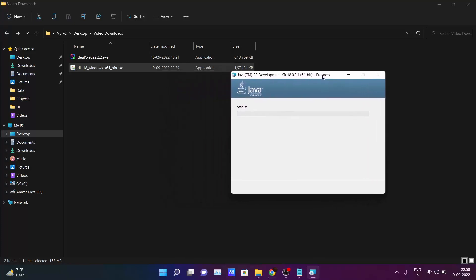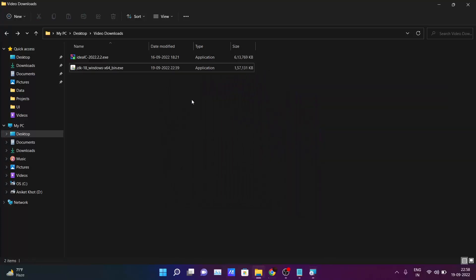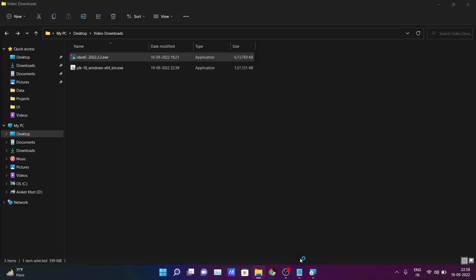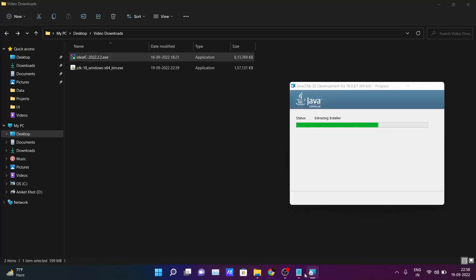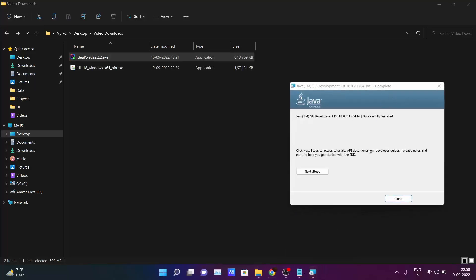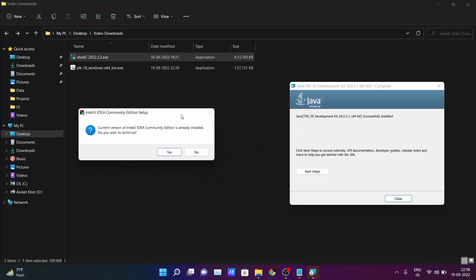Simultaneously I will also install IntelliJ IDEA. Allow here. So it was saying the current IntelliJ IDEA Community Edition is already installed. So I have already installed it. So you just follow all the steps which you need to click next, next, next and IntelliJ IDEA will get installed in your PC.